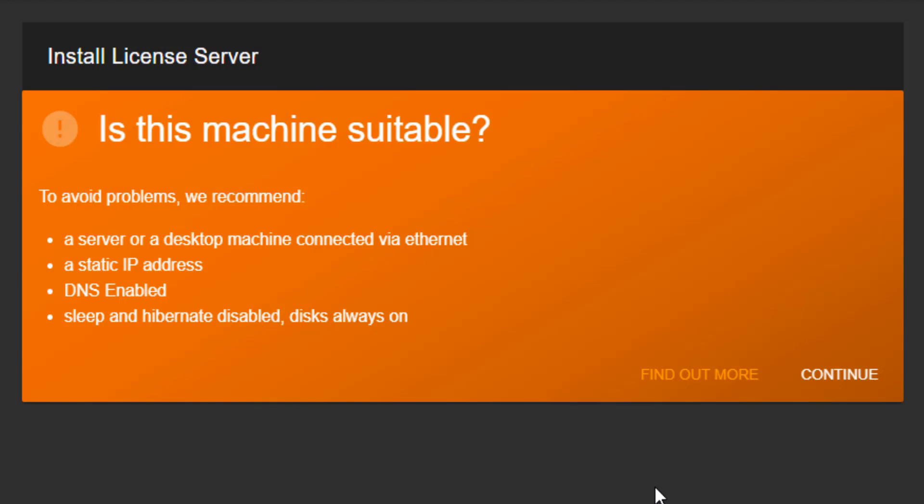An Ethernet cable connection as opposed to Wi-Fi, a static IP address, has DNS enabled, and Sleep and Hibernate are disabled and the disks are always on.